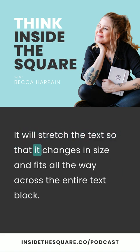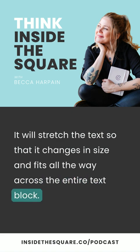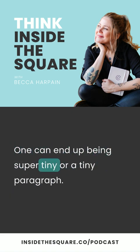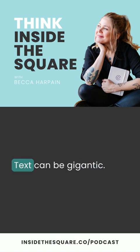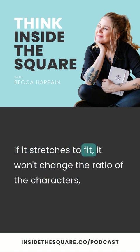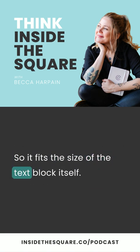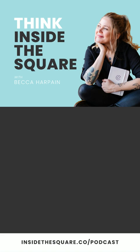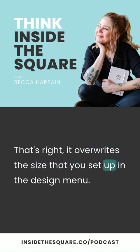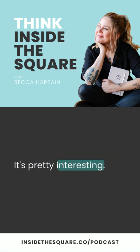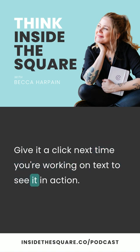The first one will be a letter A with the left and right arrow. Clicking on that option will turn the text into what's known as stretch to fit. It will stretch the text so that it changes in size and fits all the way across the entire text block. A heading one can end up being super tiny or a tiny paragraph text can be gigantic if it stretches to fit. It won't change the ratio of the characters — it just changes the size of the font so it fits the size of the text block itself. It overwrites the size that you set up in the design menu.